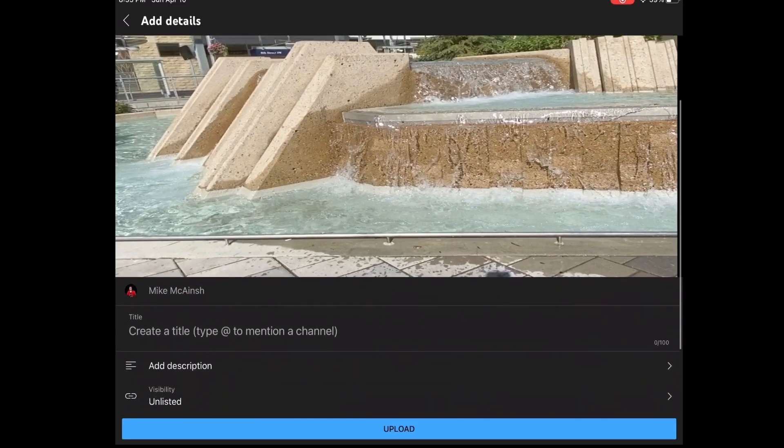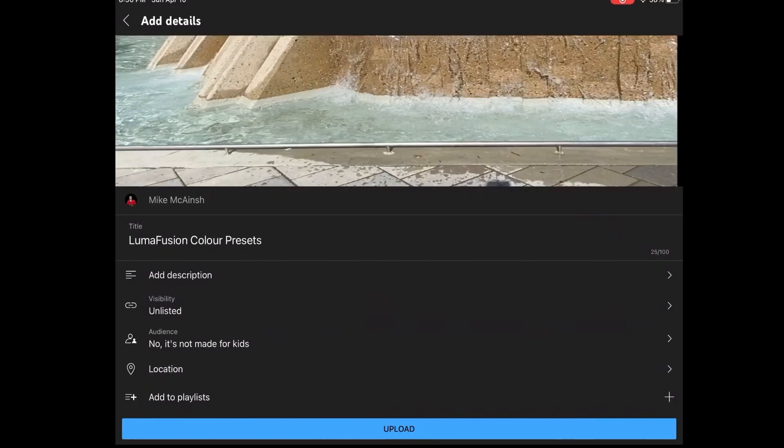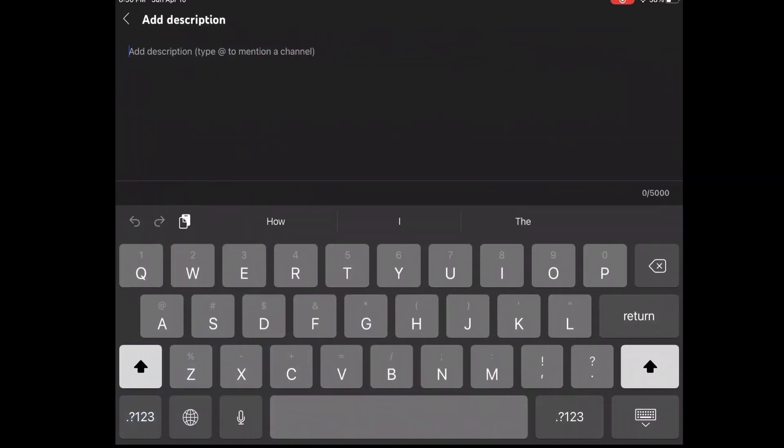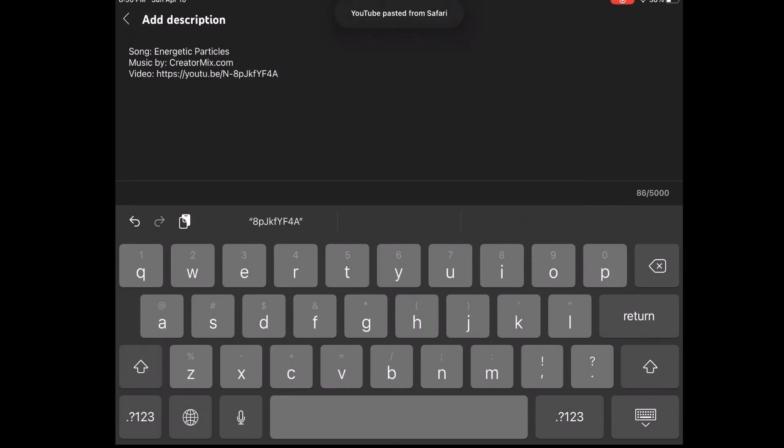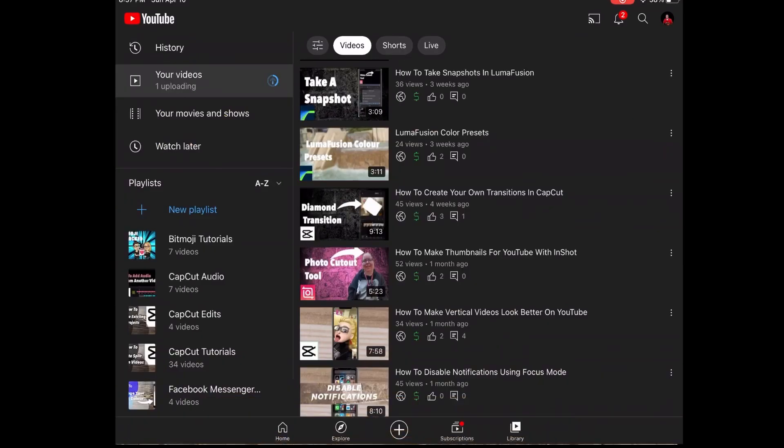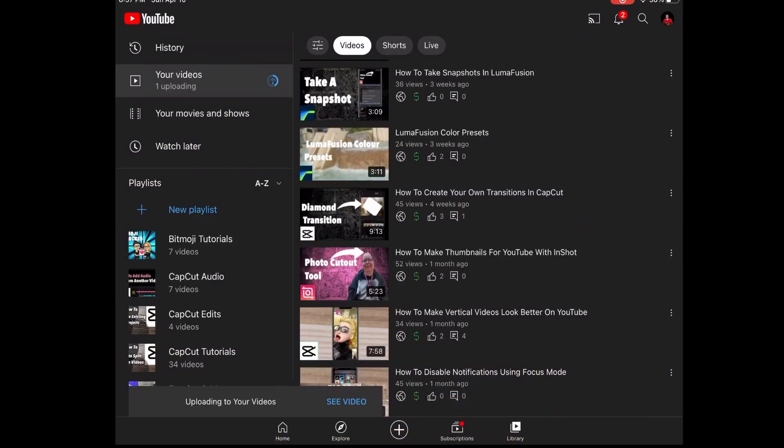First give your video a title. Then tap where it says description and paste the track information into the video description like this. If you're on an iPad just tap the paste icon at the top of the keyboard. Once this information is pasted into the description you can add additional information later. Go ahead and tap on upload to start the upload process.